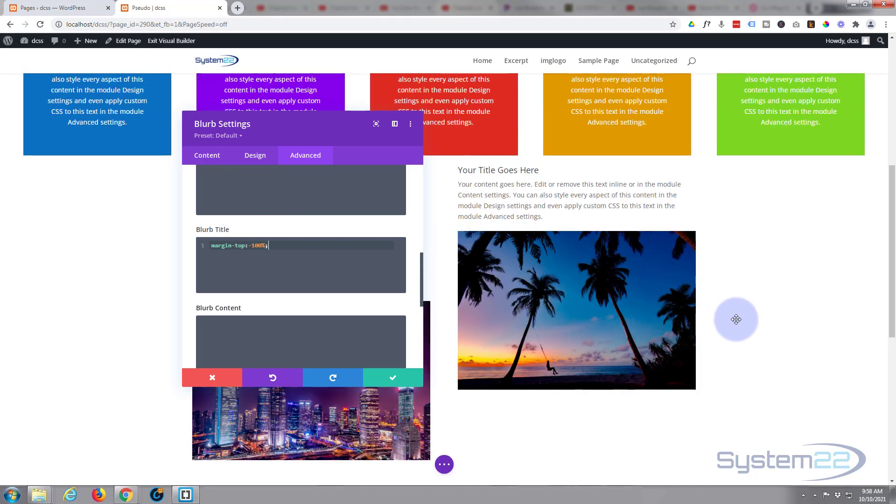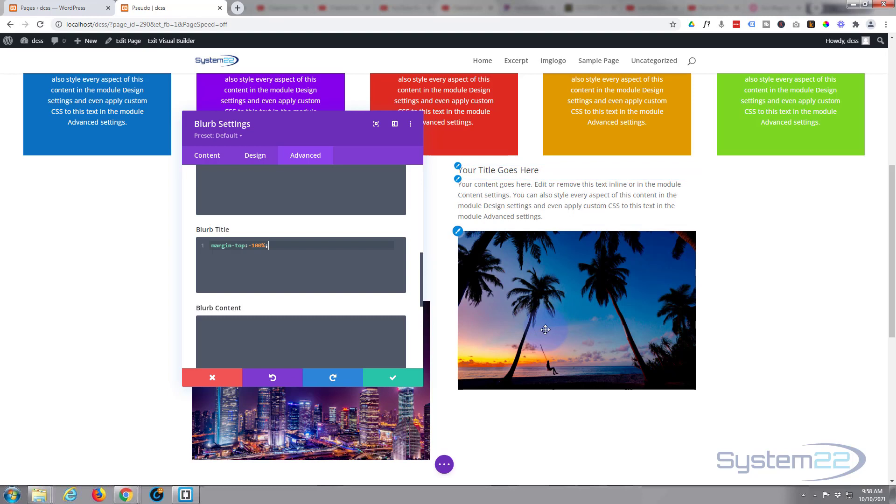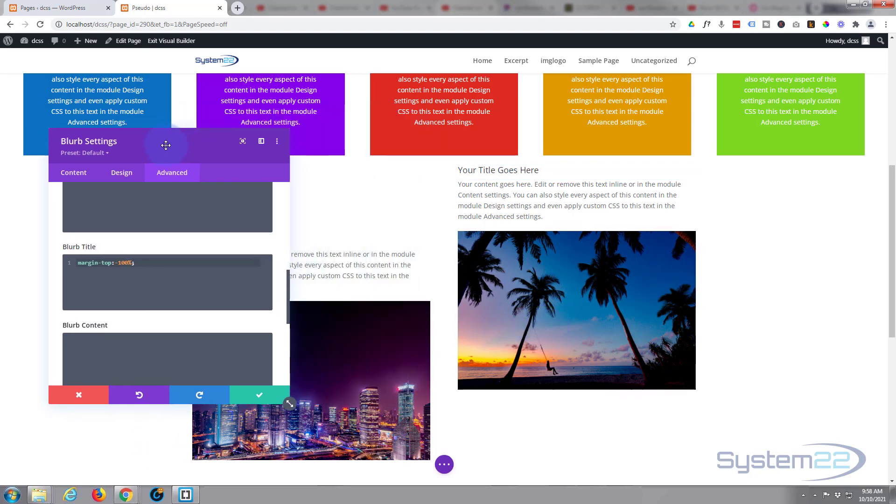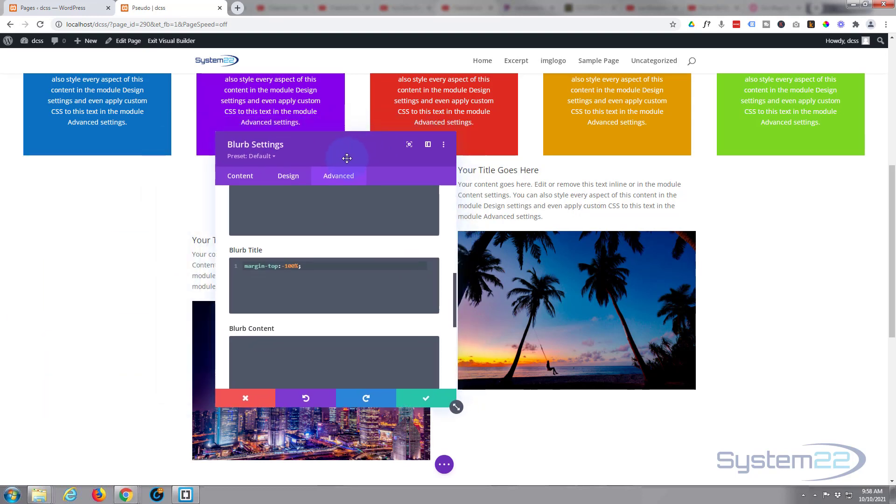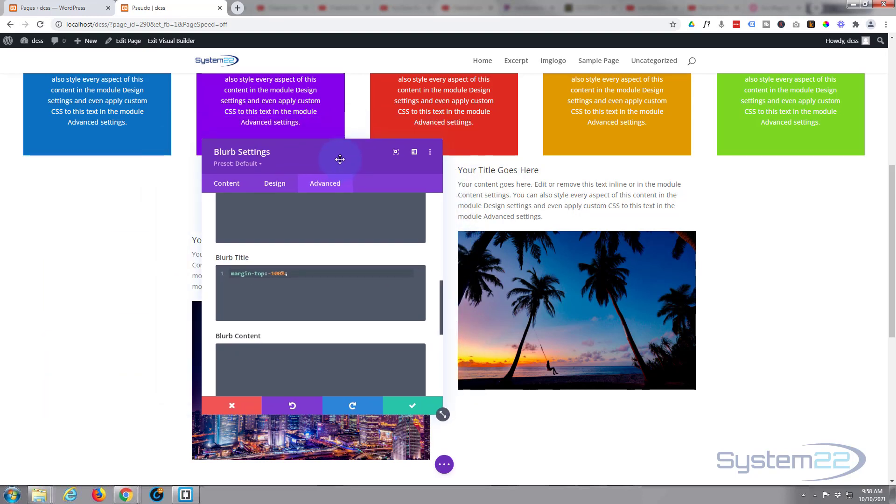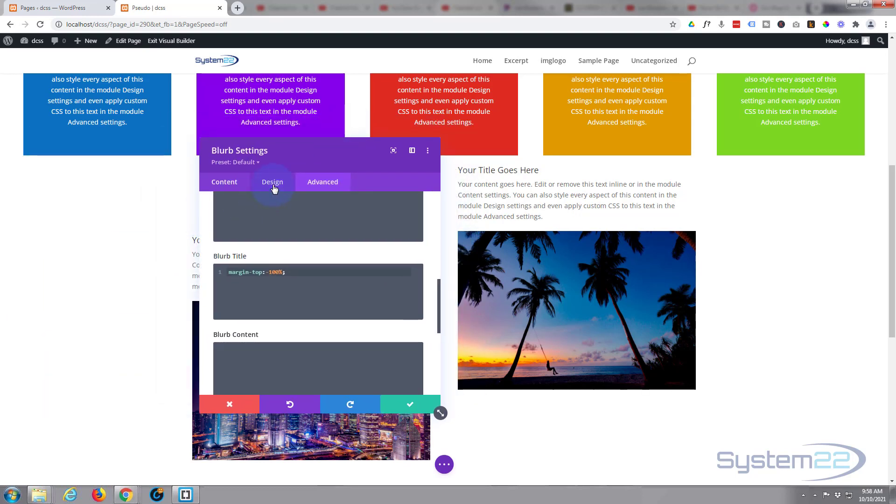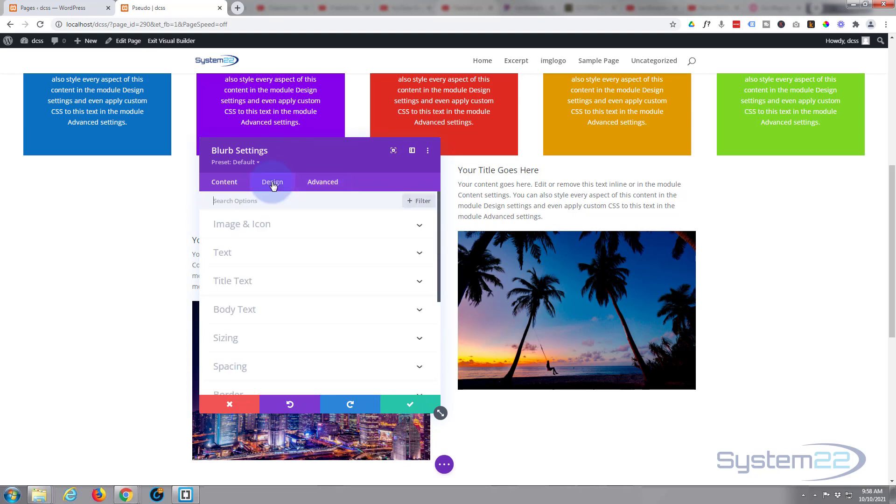So the simple way of doing that is go to design. You could do it in the code if you wanted to, but I'm simply going to go to the design tab. I'm going to go to spacing, I'm going to go to padding-top 150 pixels I used on the last one.